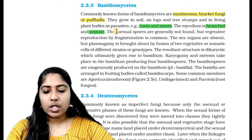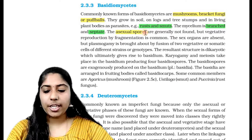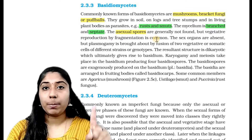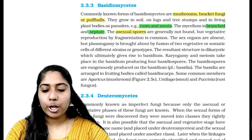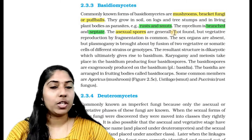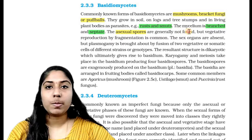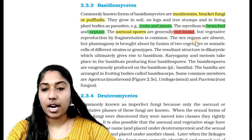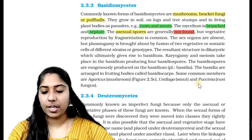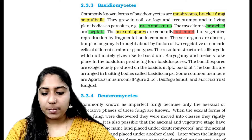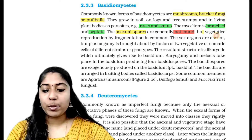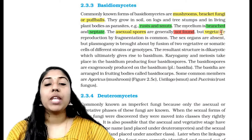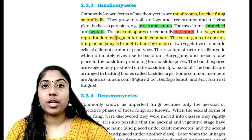An important point: asexual spores are generally not found in Basidiomycetes. However, vegetative reproduction does occur by fragmentation.